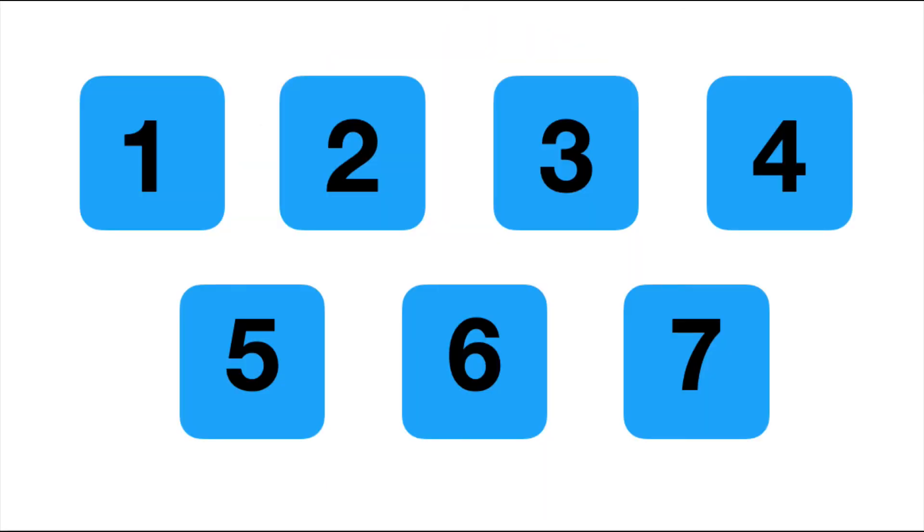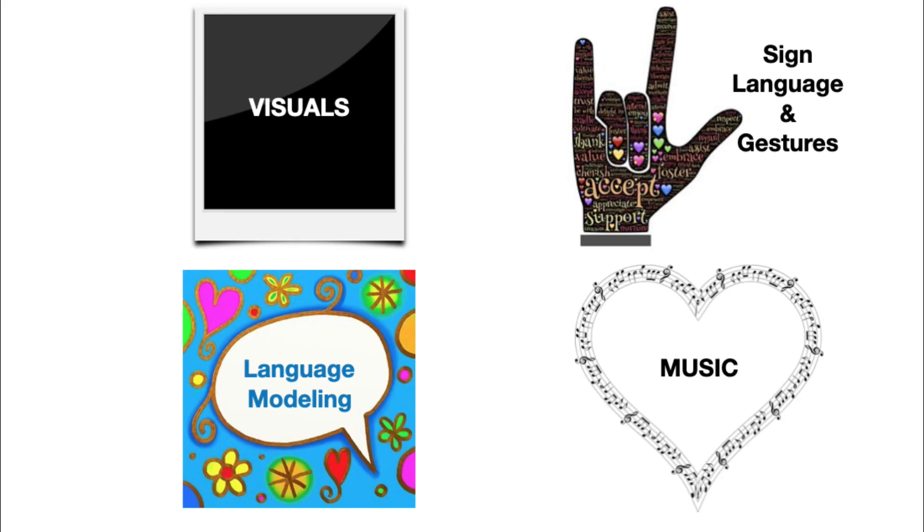It's organized into seven chapters, one chapter for each week, except for the first week you have access to chapters one and two. Each chapter addresses a specific strategy that you can immediately start using in your daily routines. The strategies include visuals, sign language, language modeling, and music. Yes, that's only four, but some of the strategies are broken up into two sections. That's why there are seven chapters.